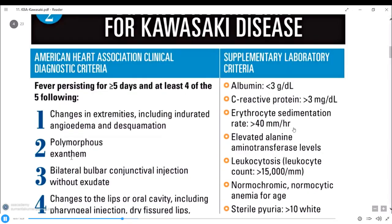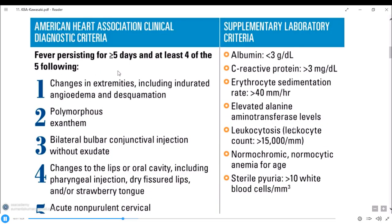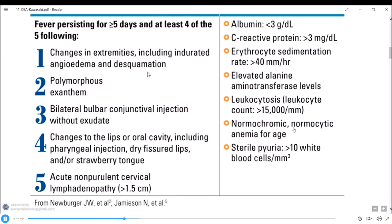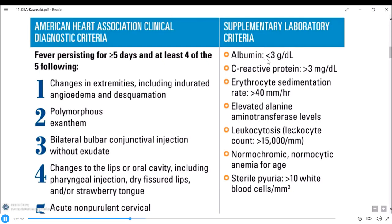The diagnostic criteria for Kawasaki disease: fever persisting for 5 or more days AND at least 4 of 5 criteria: (1) changes in extremities including indurated edema and desquamation; (2) polymorphous exanthem; (3) bilateral bulbar conjunctival injection without exudate; (4) changes to the oral cavity including pharyngeal injection, dry fissured lips, and strawberry tongue; (5) acute non-purulent cervical lymphadenopathy greater than 1.5 cm. Lab criteria include albumin less than 3, CRP more than 3, ESR more than 40, elevated ALT, leukocytosis more than 15,000, normocytic anemia for age, and sterile pyuria greater than 10 white cells per cubic milliliter - all essentially raised inflammatory markers.